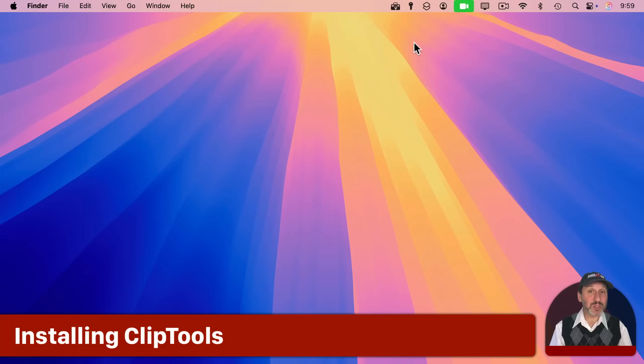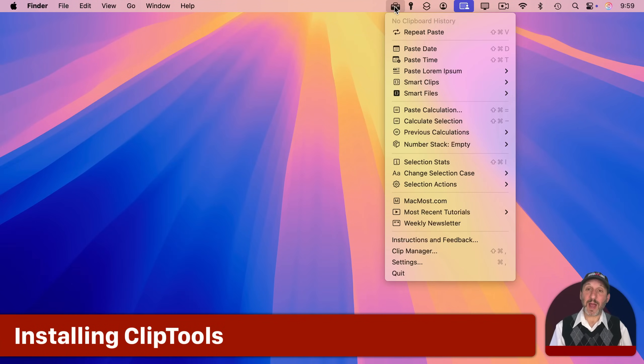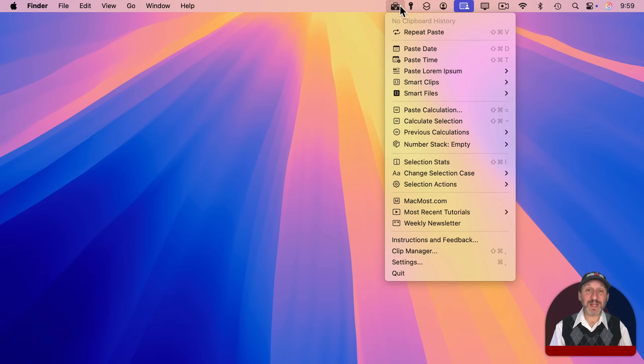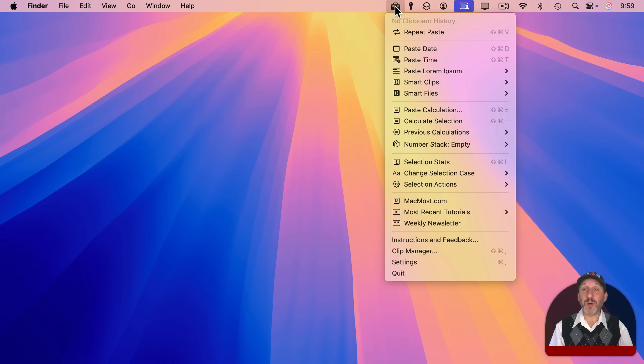Once you install it, you'll find it here in the menu bar. It's a menu bar app, so the only place it exists is up here. There won't be any kind of window introduction screen that opens up. It just appears here at the top.